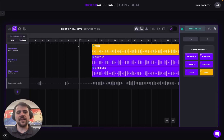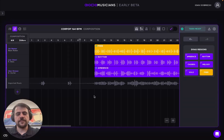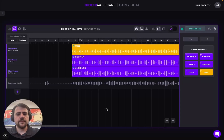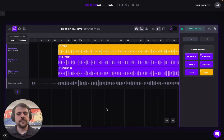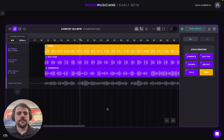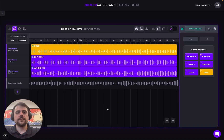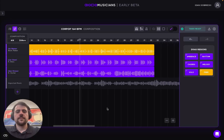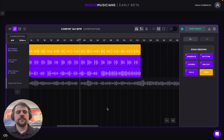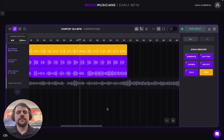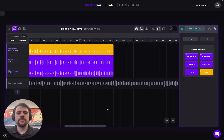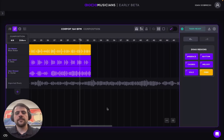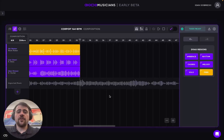Let's lower the volumes of the musicians playing by a bit and listen together to what takes they gave us. We're emphasizing this is all happening live. Let's press play. All right, very cool.